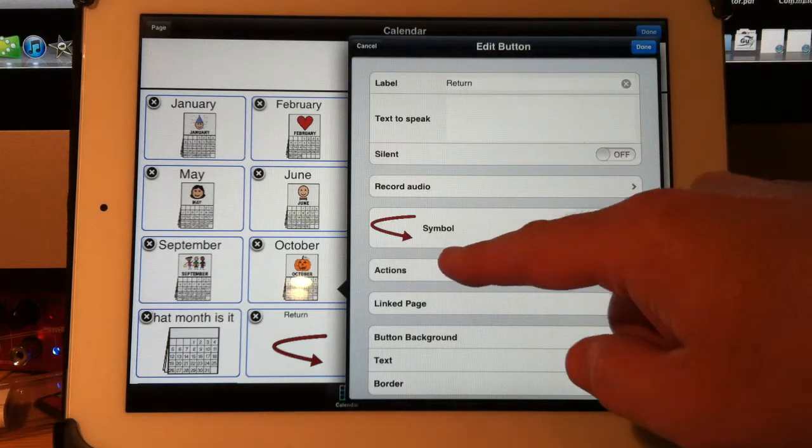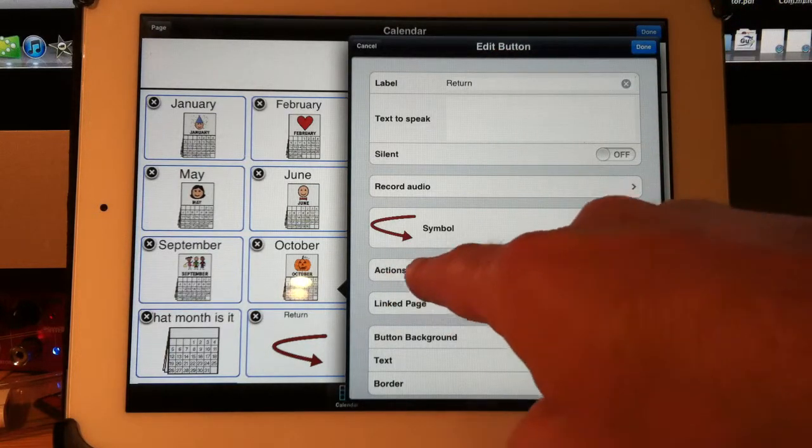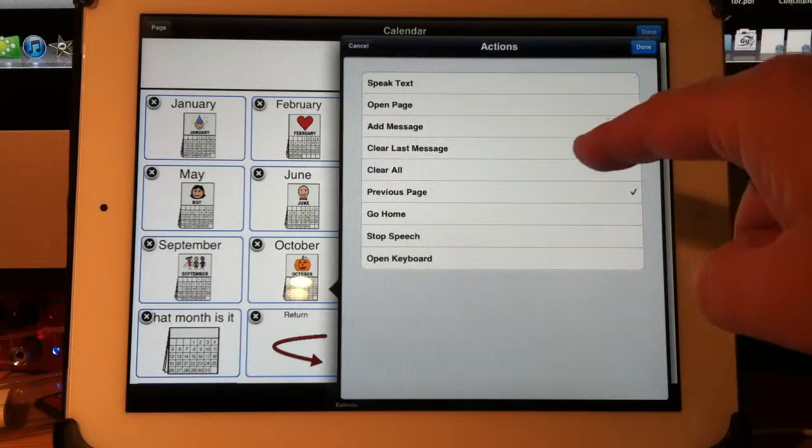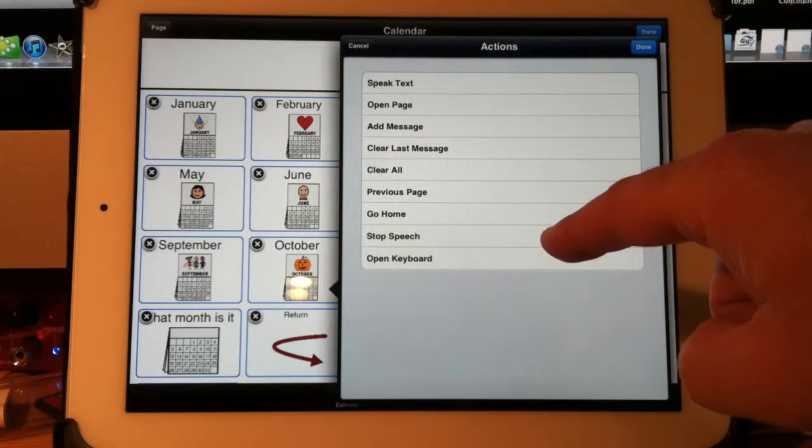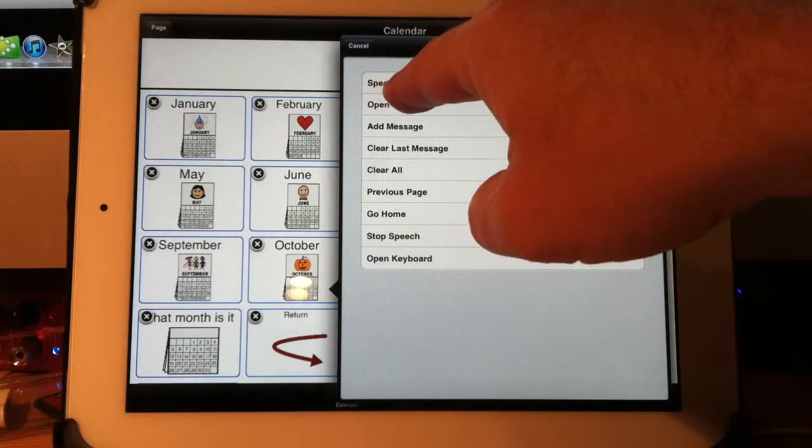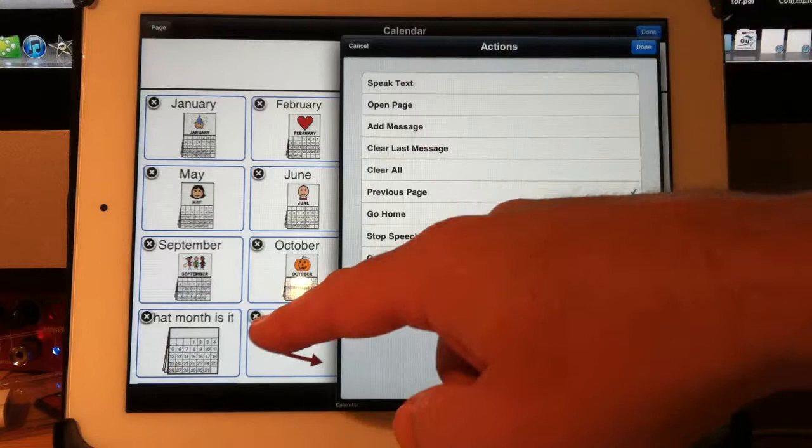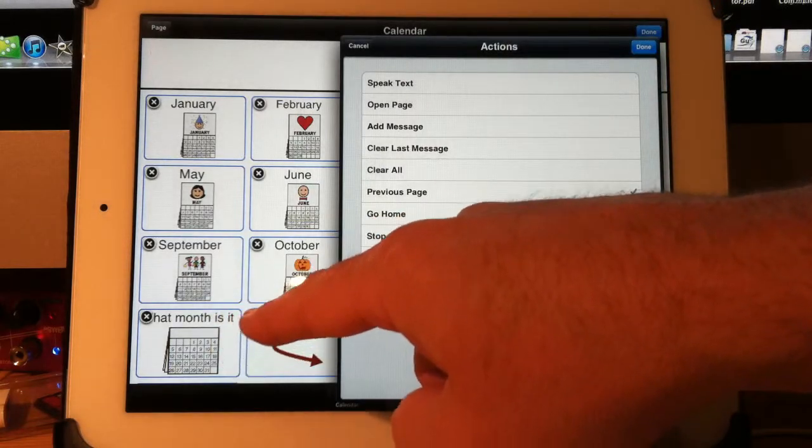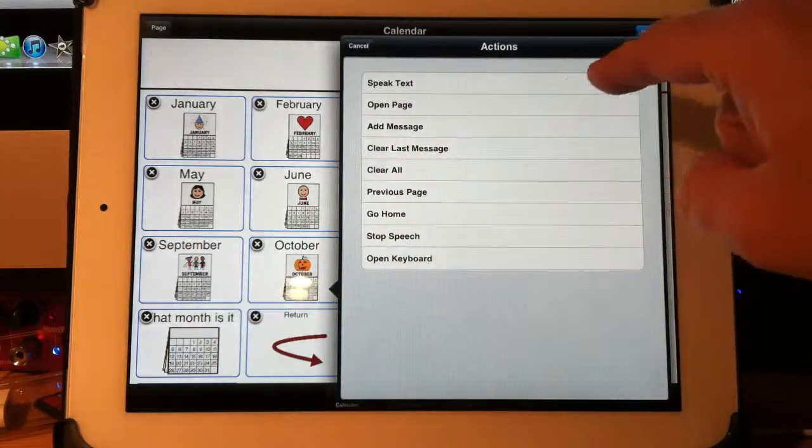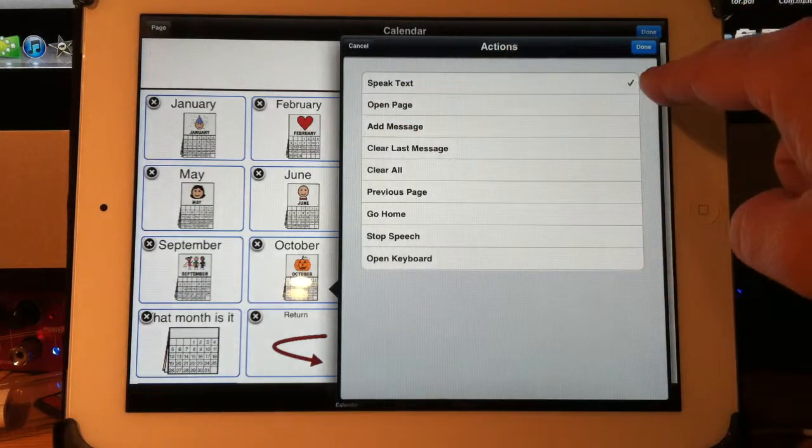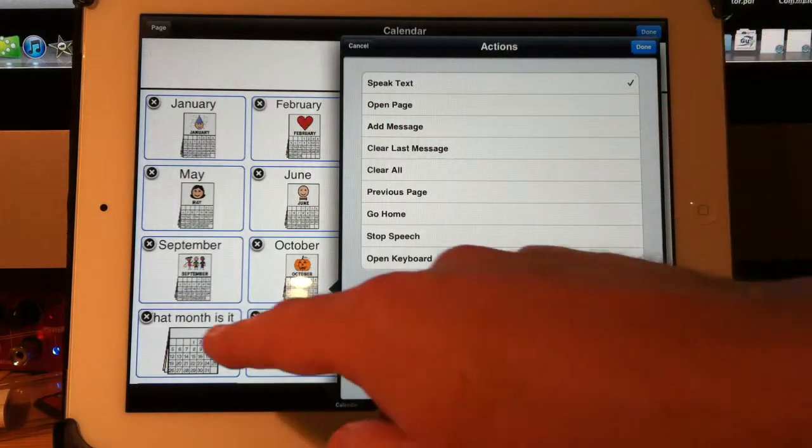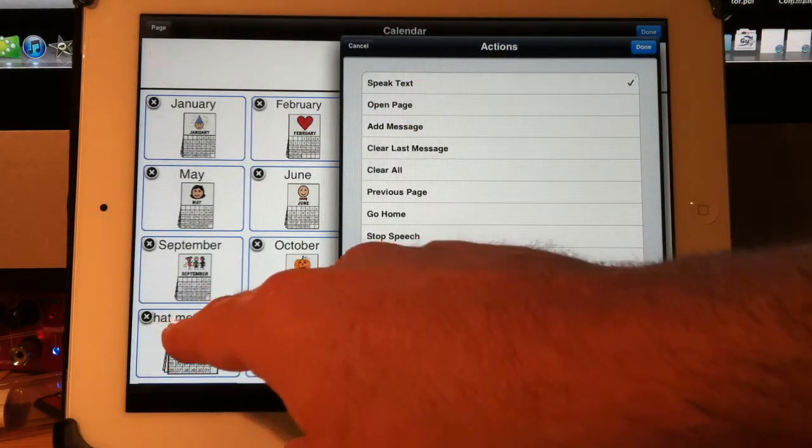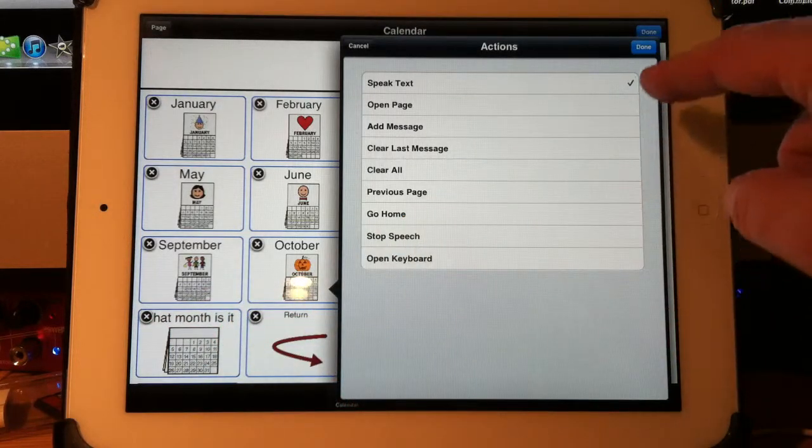Now if you look right here, actions. These are the things that a button can do. Speak text. So let's look at this button right beside. If that button over there just has this one thing checked off, speak text, when you click on it, it will just say what month is it? Simple.